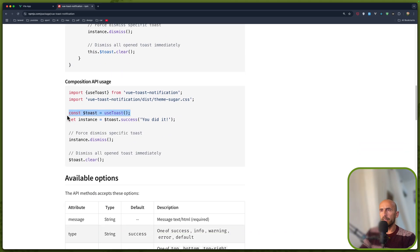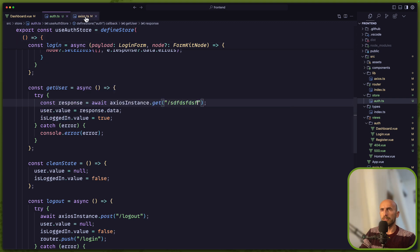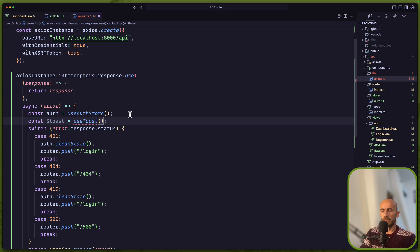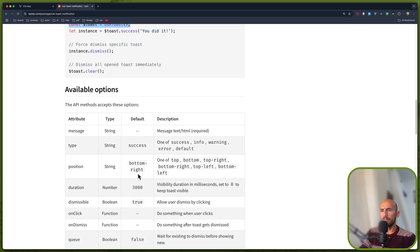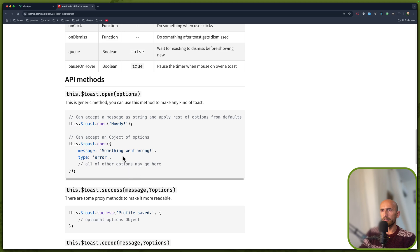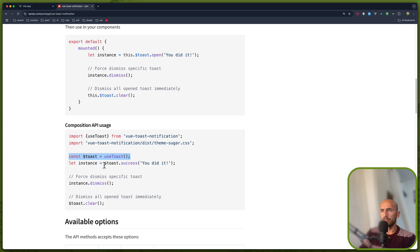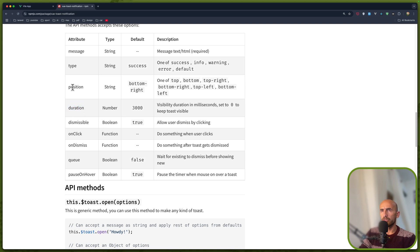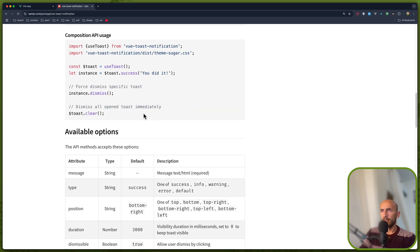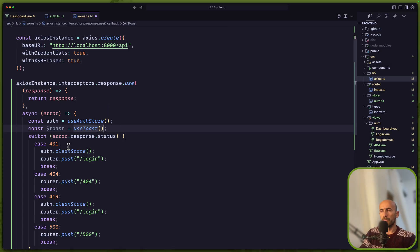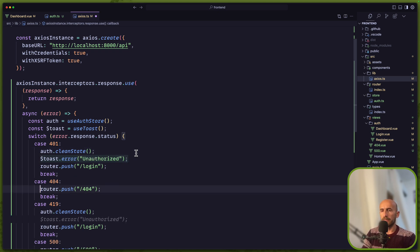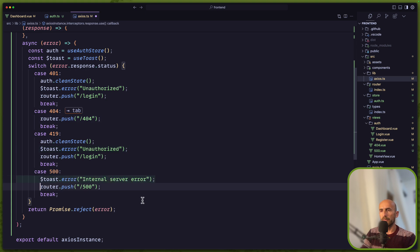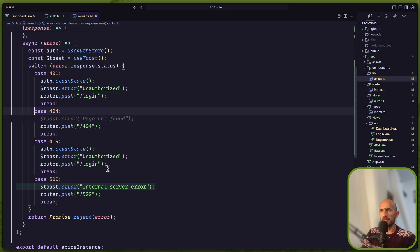And here is how we can use that — we create a constant and then copy the composition API usage. Go into axios.ts, add the import, and then we can say $toast with the success or error method. We can add duration, position, type, and so on. For the 401 case we use auth.cleanState and then show a toast — for example 'Unauthorized'. I'm going to let the AI fill in the messages and I think we are okay. Let's save.